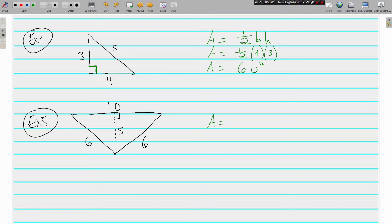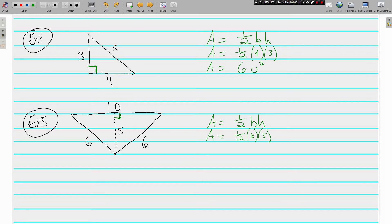Example five uses the same formula: one-half times the base times the height. There are lots of numbers here, but the right angle tells us we use 10 for the base — even though it's on top, that's okay — and 5 for the height. The 6 is not used. Half of 10 is 5, and 5 times 5 is 25 square units.